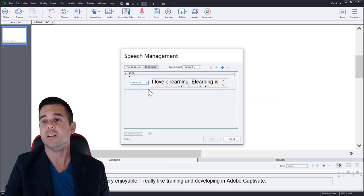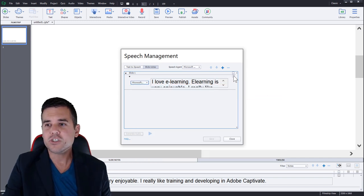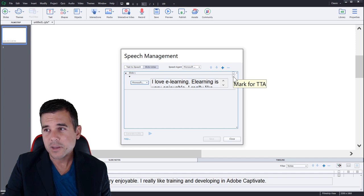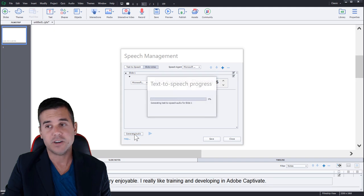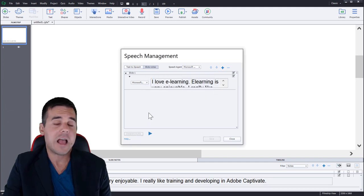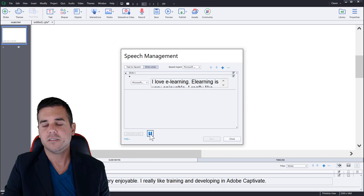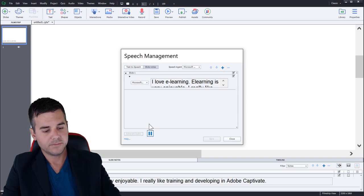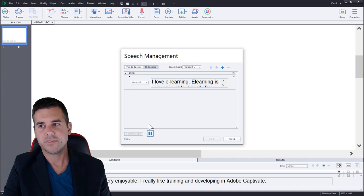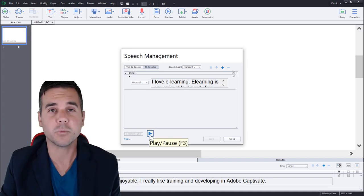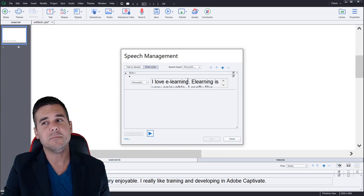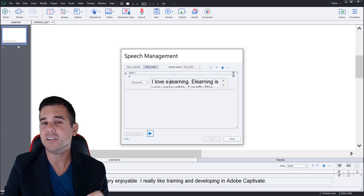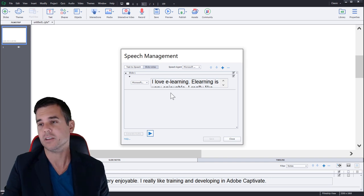Okay, so let's do Microsoft David. I'm going to click it and I'm going to make sure this box is checked. Mark for TTA up here. Once I check it, I'm going to click generate audio and it's going to create my audio. And right now I can preview it. So let's click play. I love you learning. Learning is very enjoyable. I really like training and developing in Adobe captivate. Oh, that was terrible. So first of all, that's a really bad voice. He mispronounced e-learning because I didn't include the dash. So you got to be a little careful how they're interpreting things.